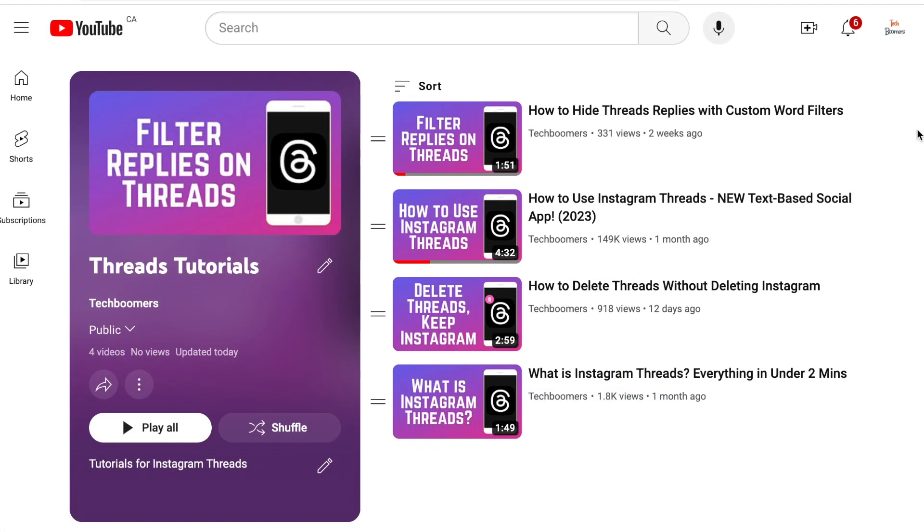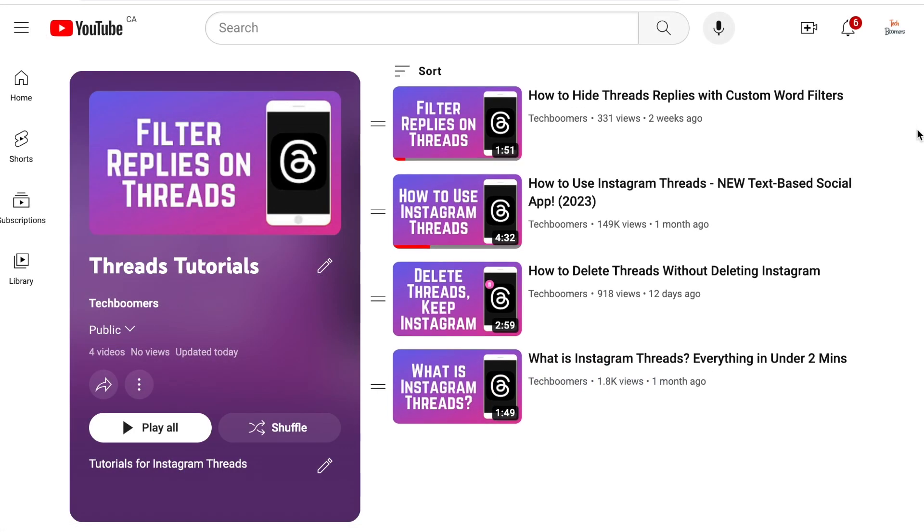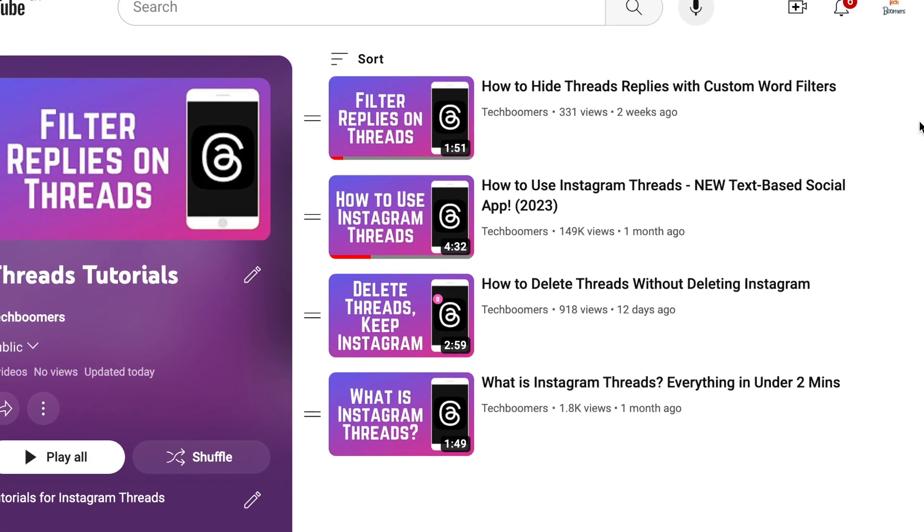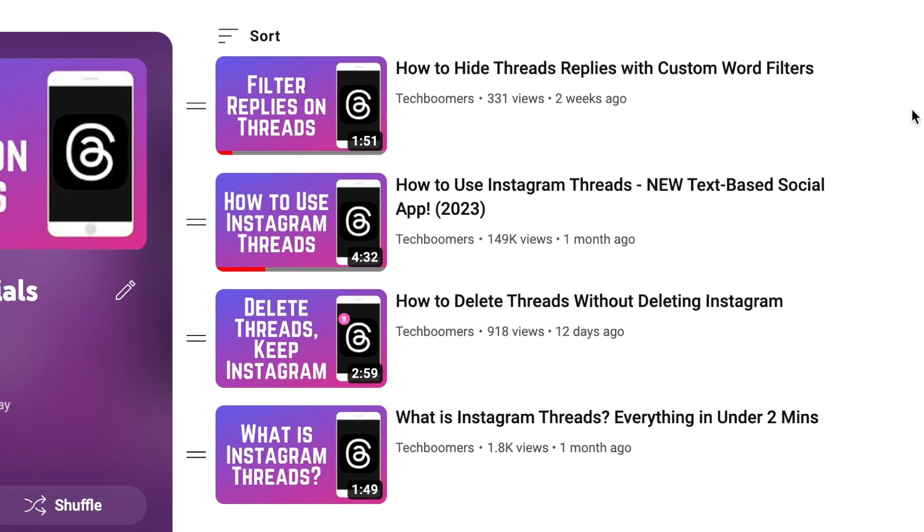To learn more about Threads, check out our playlist of Threads tutorials. We'll have it linked in the description box below.